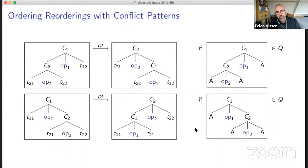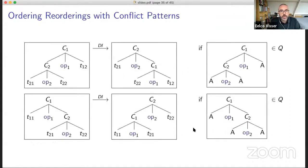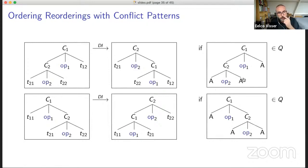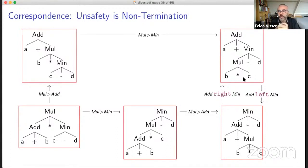Trees are related by reorderings. This rewrite system is unordered and non-terminating — we can go in any direction. By using the subtree exclusion rules, we can order this rewrite system so that we only rewrite a tree if it matches a conflict pattern. If a tree matches a left-associative conflict pattern, we rewrite it to the corresponding right-associative form. The insight is that there's a correspondence: if the rewrite system is terminating, then the disambiguation relation is safe. If it's non-terminating, the disambiguation relation is unsafe — too many rules make the rewrite system non-terminating.